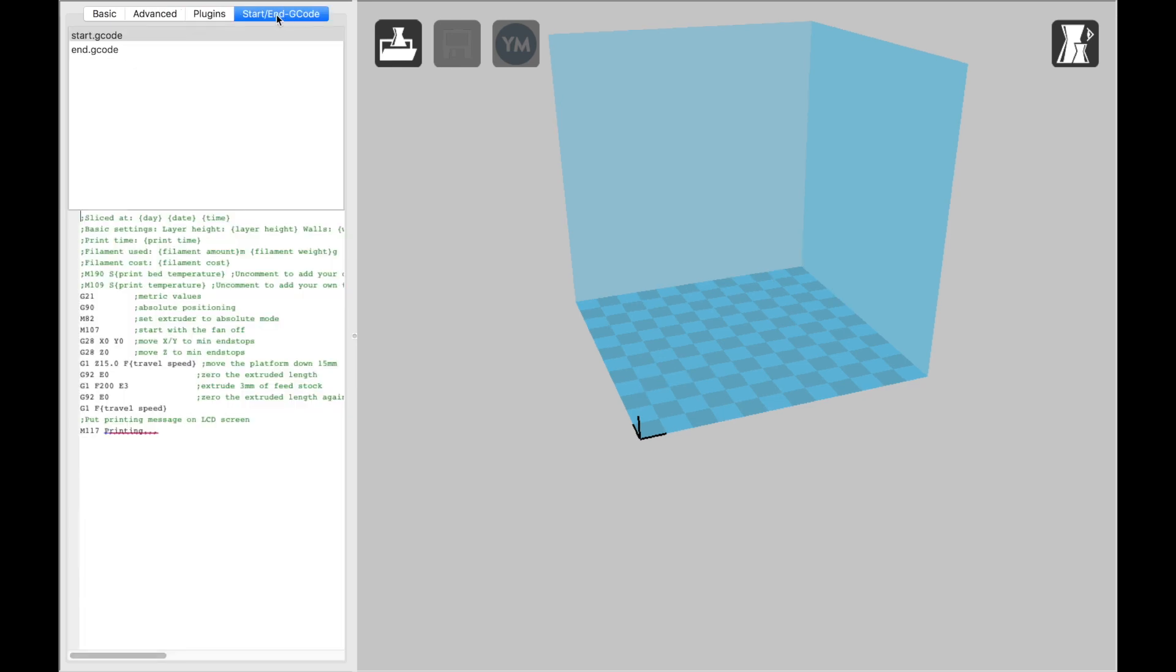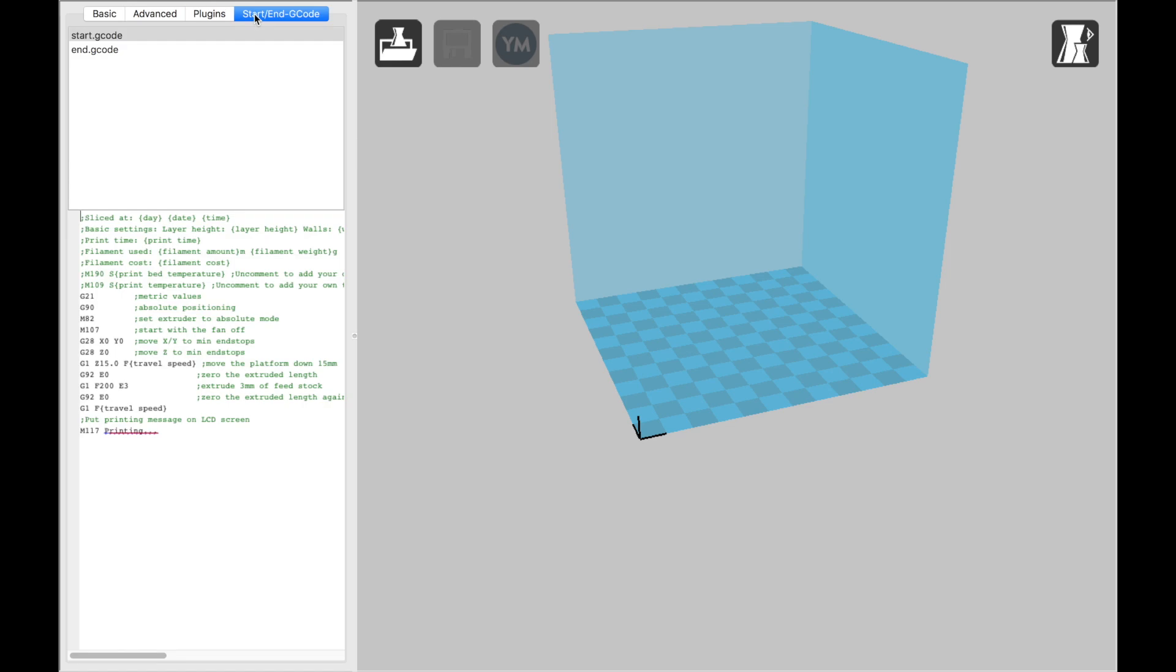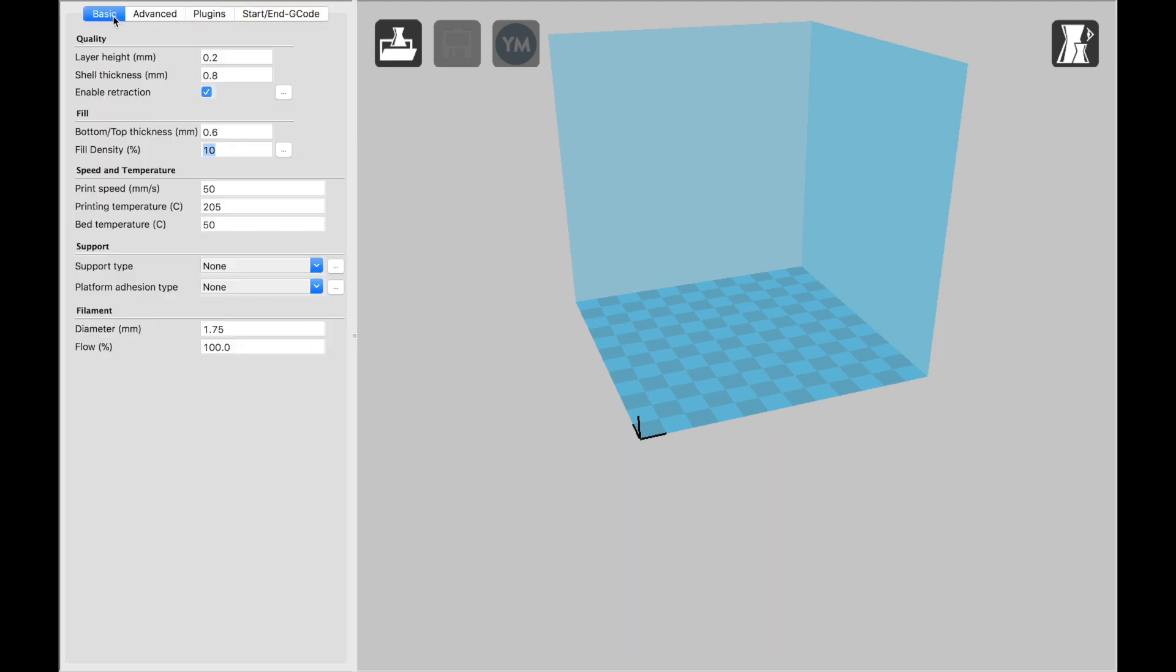And then the Plugins and the Start and G-Code menus are ones that you can get into if you really start wanting to customize your prints. For example, you could have Pause Points where the print will automatically pause at certain points and you can switch out the filament to change the color or the material. That gets really complicated. I tend to even stay away from that. So you don't need to mess with either of these two menus just to get started. I would just stick with Basic and Advanced and that will get you started.